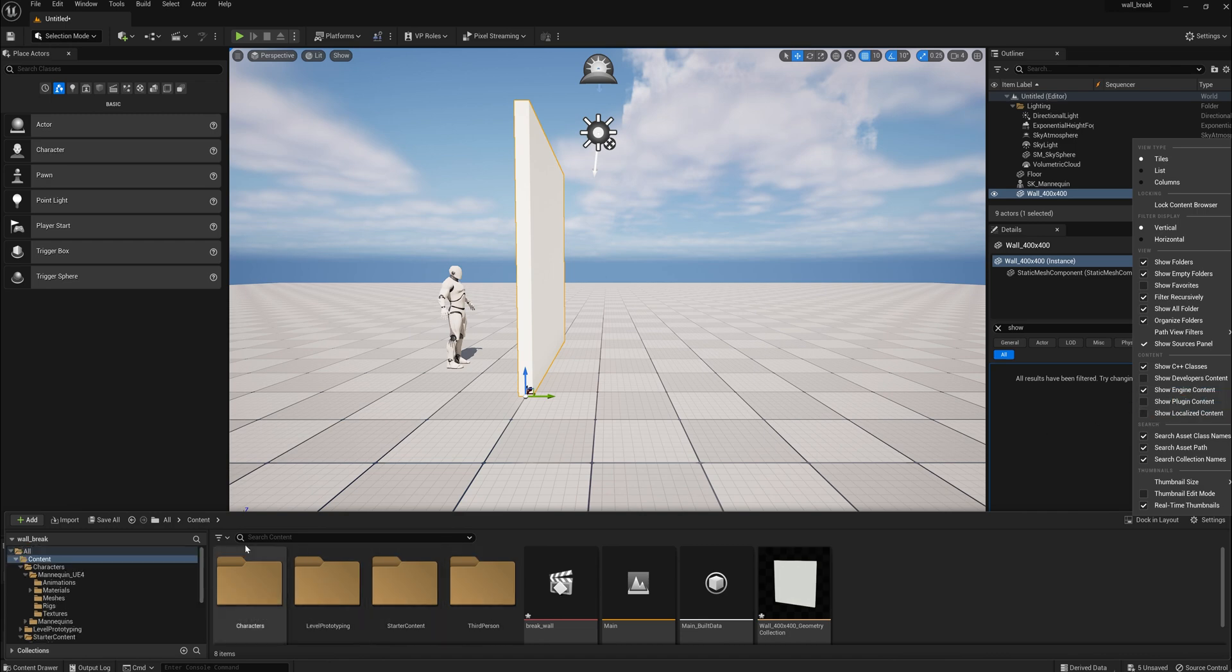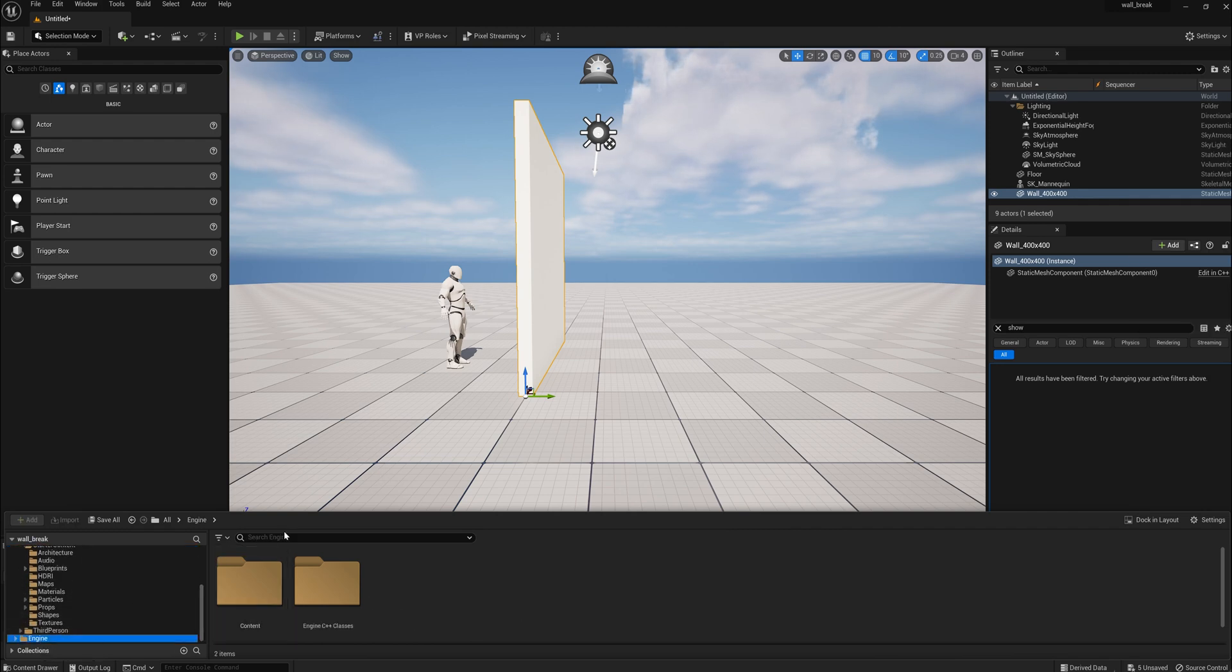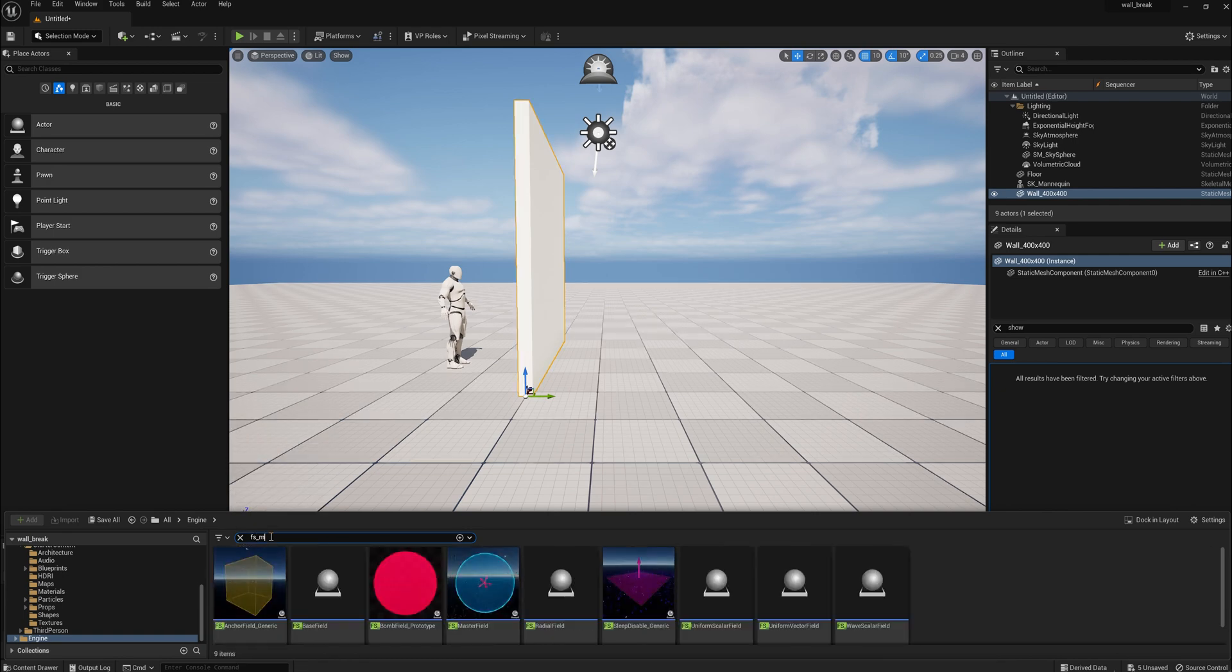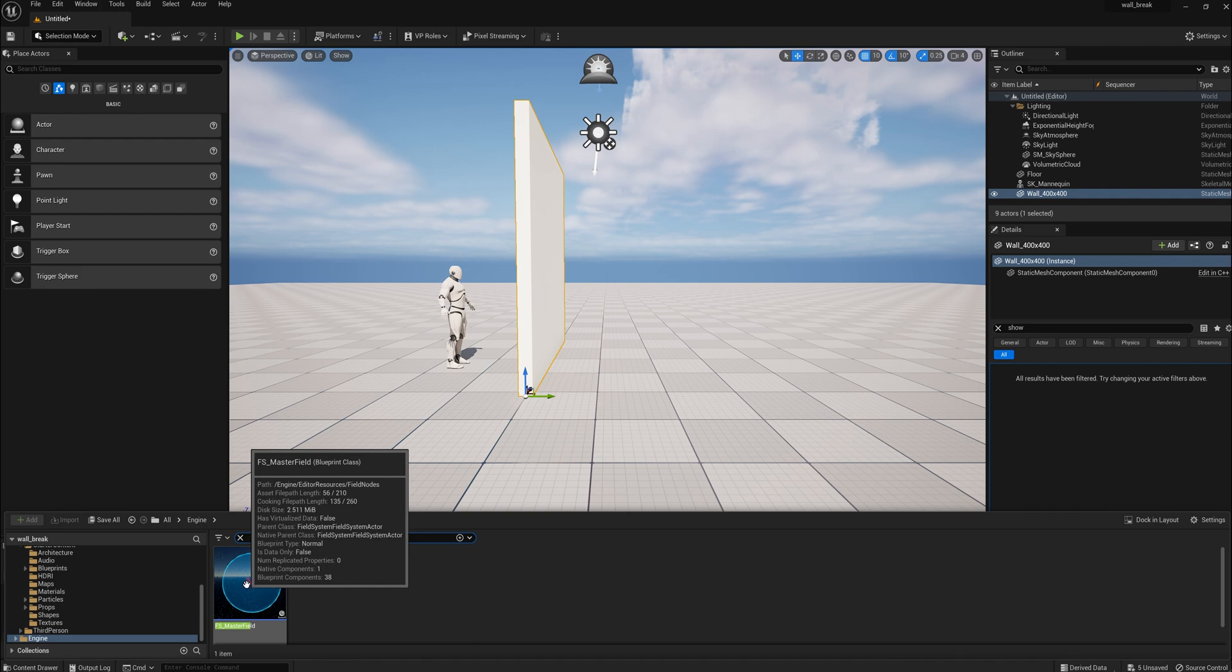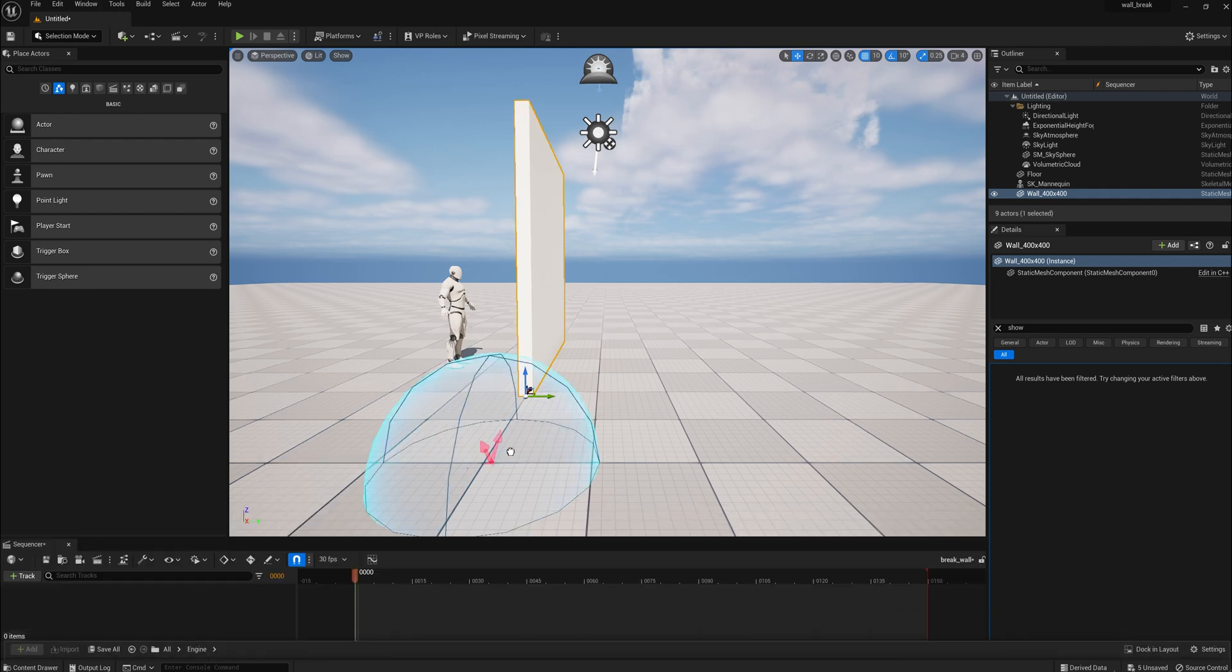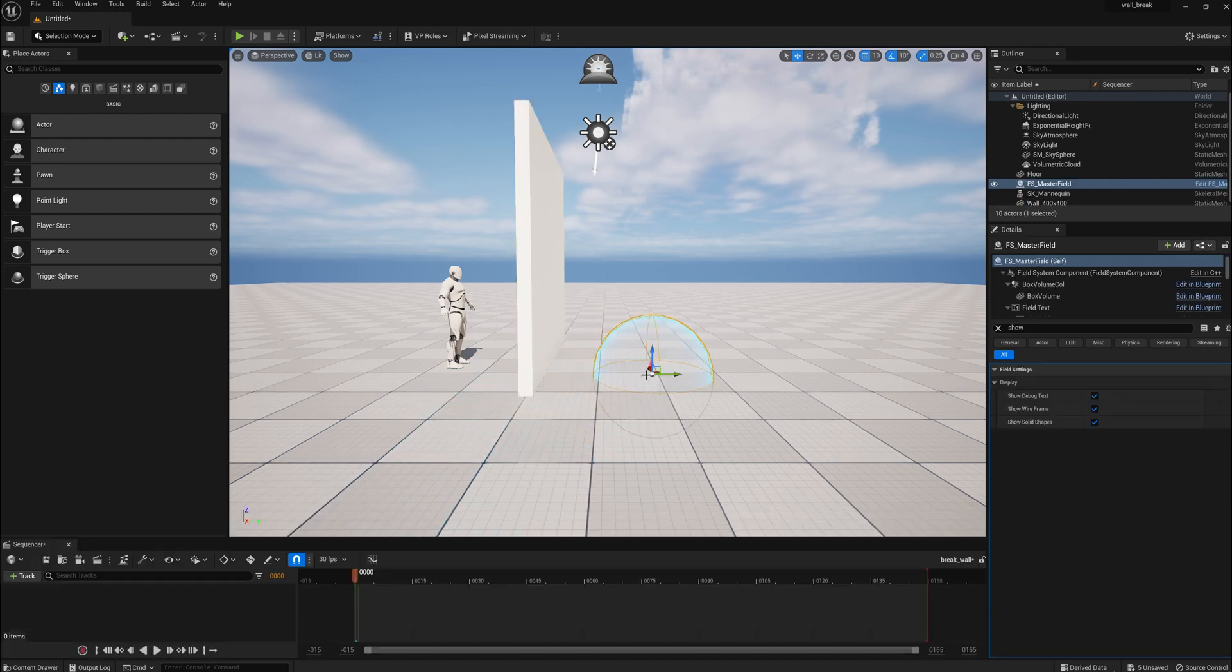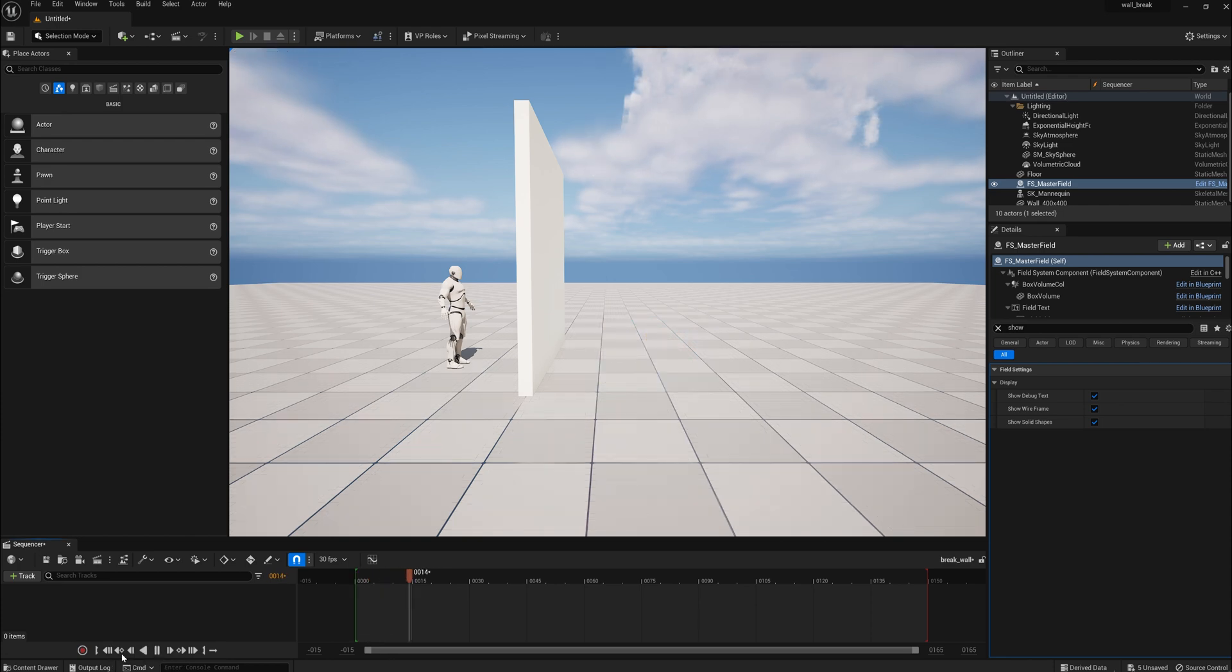And then you go to the engine, and you search for FS Master Field, and that is your physics device that will explode your wall, and we'll go through that more in a minute.